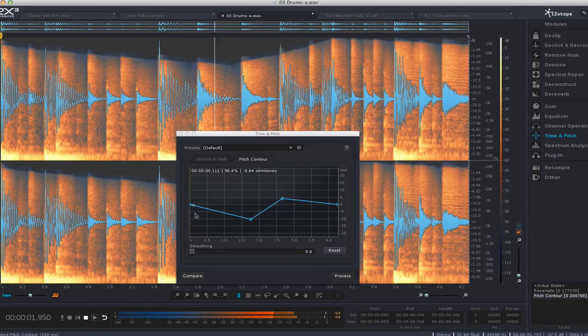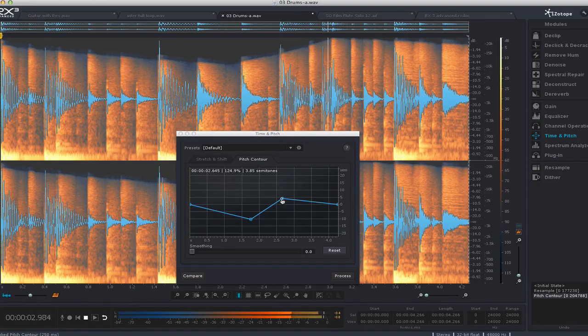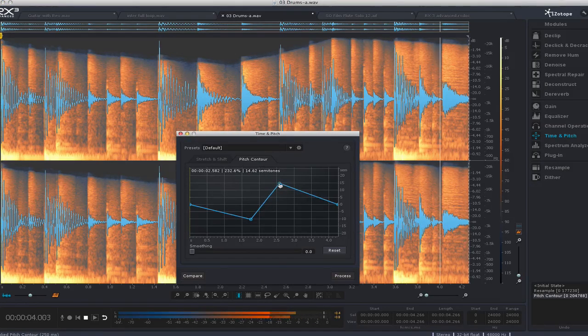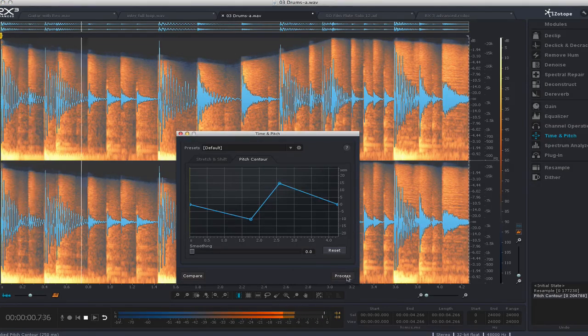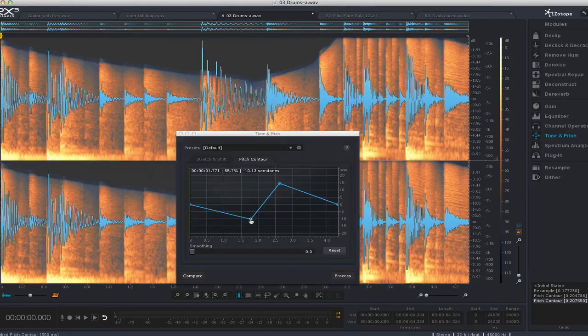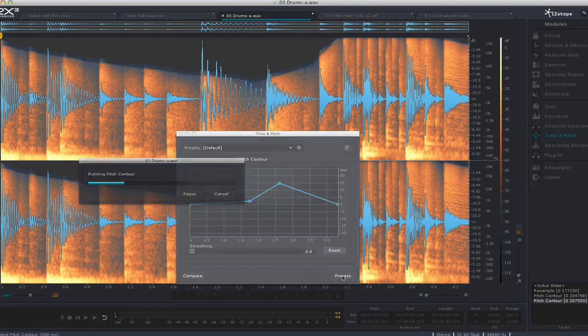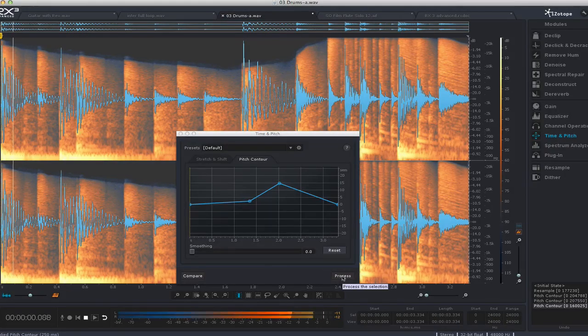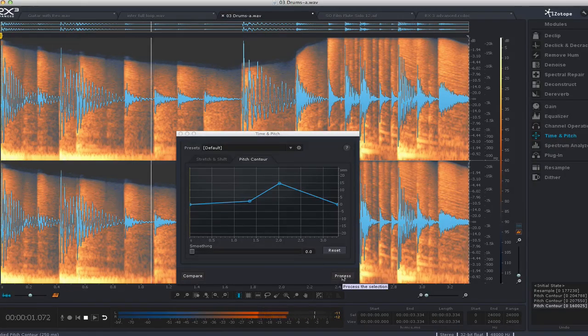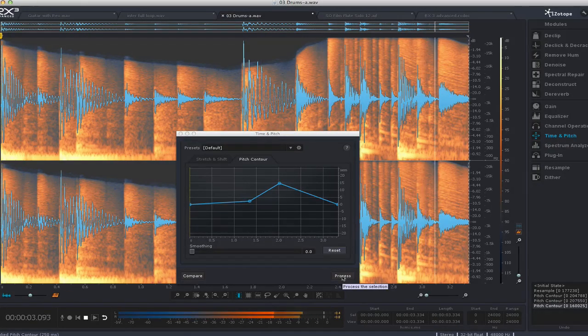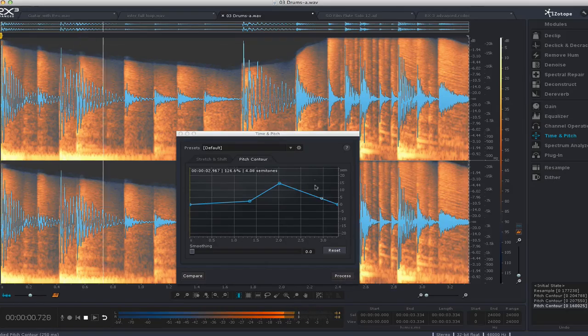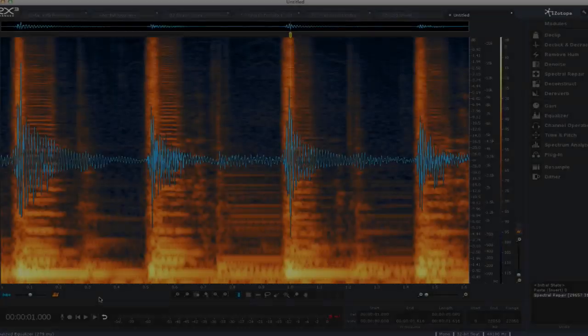In an audio restoration situation, working with vinyl or tape, this could be used to correct fluctuating speeds. It's mainly designed not as a creative tool, but as a corrective tool, but it has some great creative aspects to it.